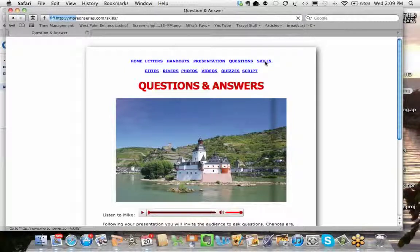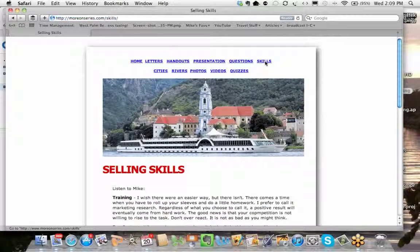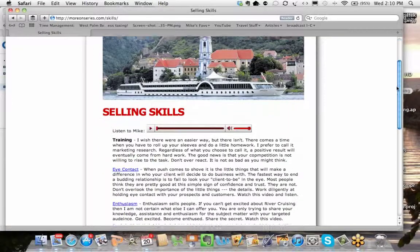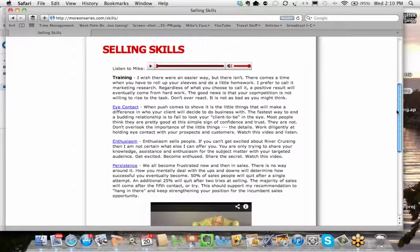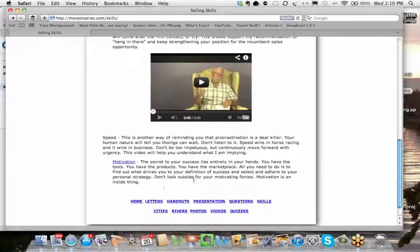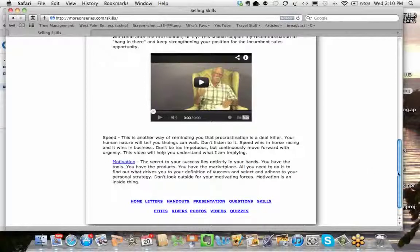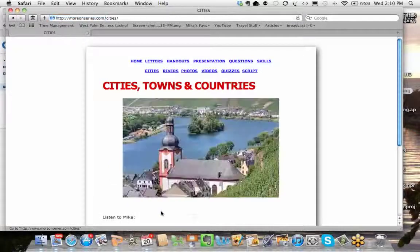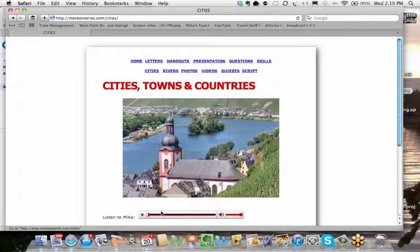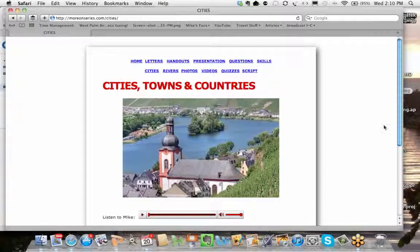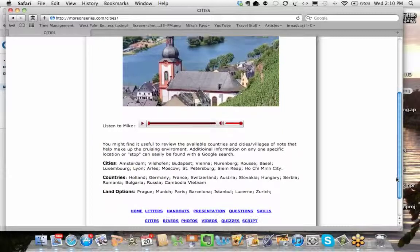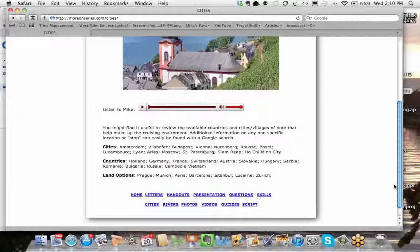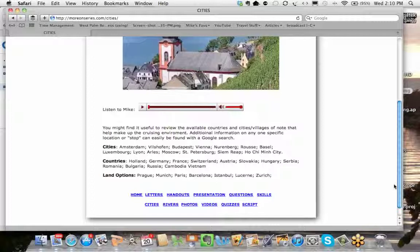So now, from the Q&A, we go over to skills. And what the skills section is, is some YouTube videos from me that you already have on the inner circle up on our website. But these are selling skills, eye contact, enthusiasm, persistence, motivation. I mean, these are just different videos that I've done, three-minute to five-minute videos on selling skills is in this section. Now, in the cities section, I didn't want to give you a geography lesson because whatever cities and towns and countries pertain, you can easily Google that yourself and find out or Wikipedia. I did remind you that the cities were Amsterdam, Wilshofen, Budapest, Vienna. You can read the cities there, the countries, the land options.